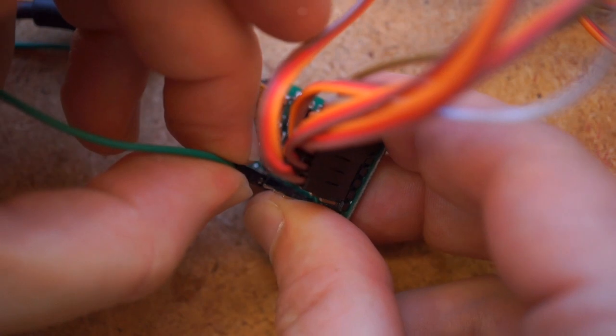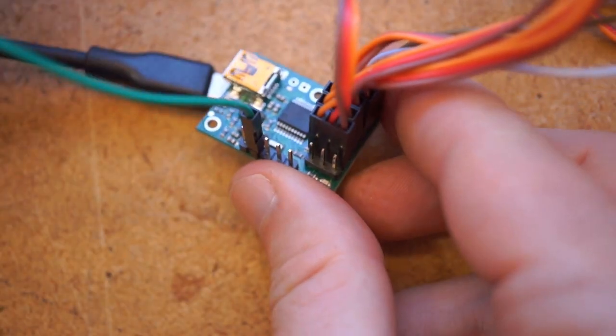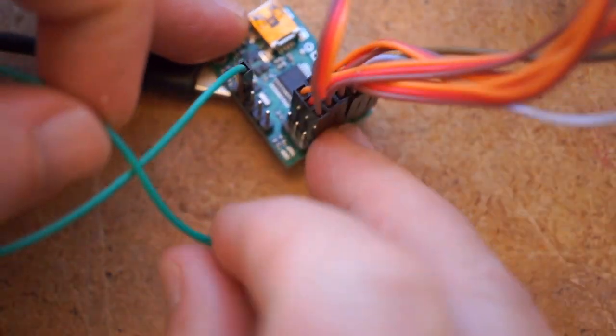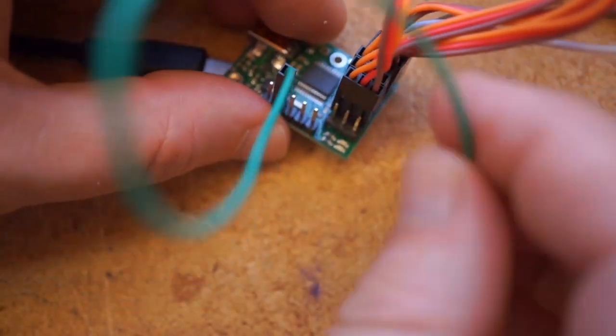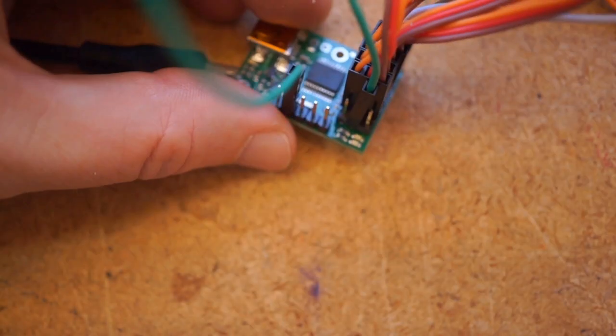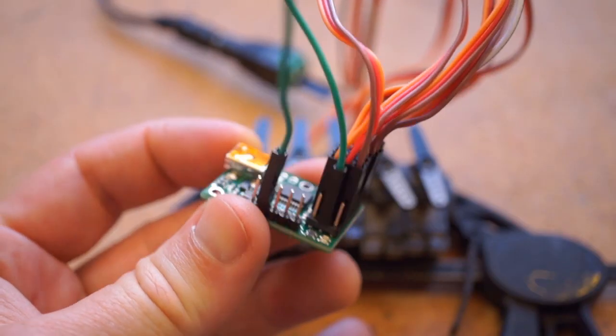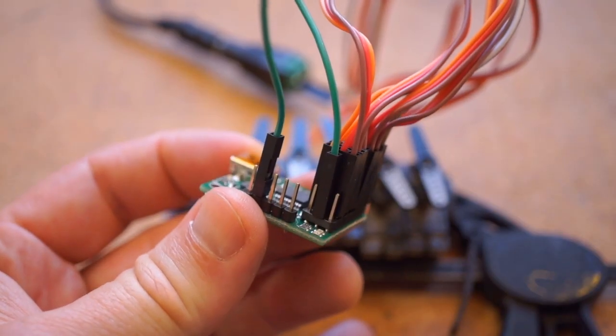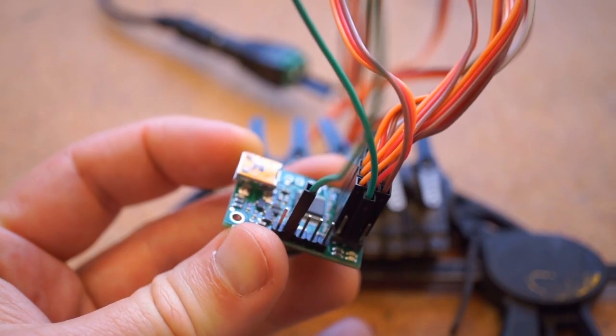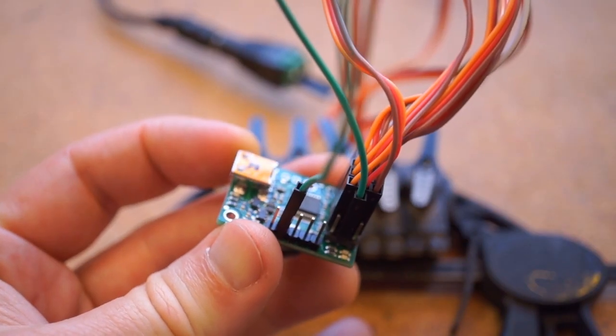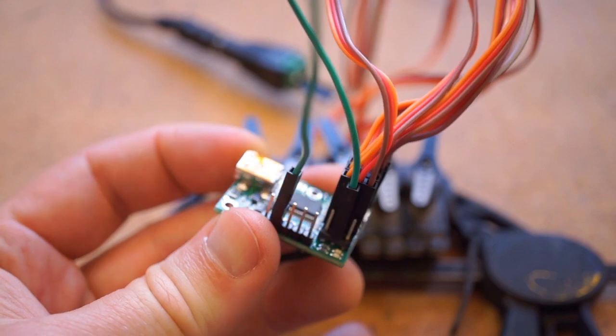Finally, to simplify power for this project, I'm going to run a jumper now from the positive rail of one of my available servos to the voltage input pin. Now the board and the servos will draw from the same 5V power input.